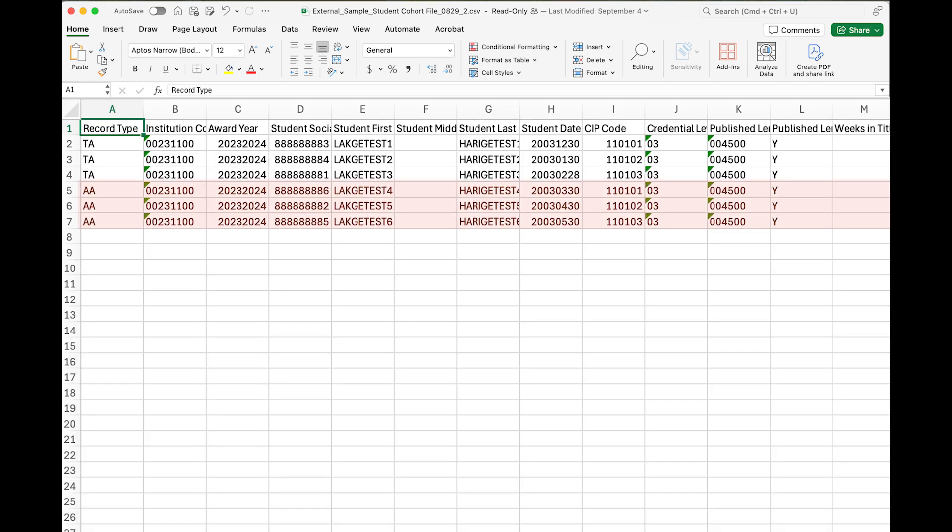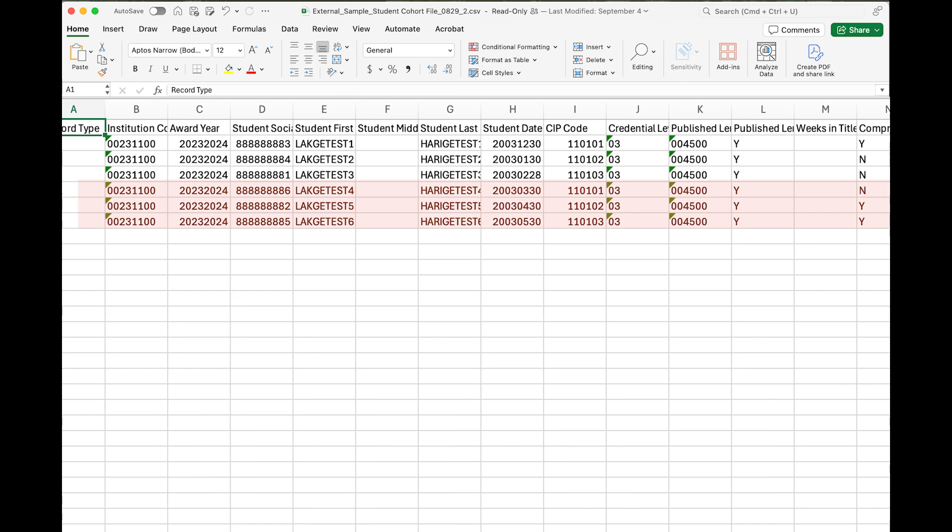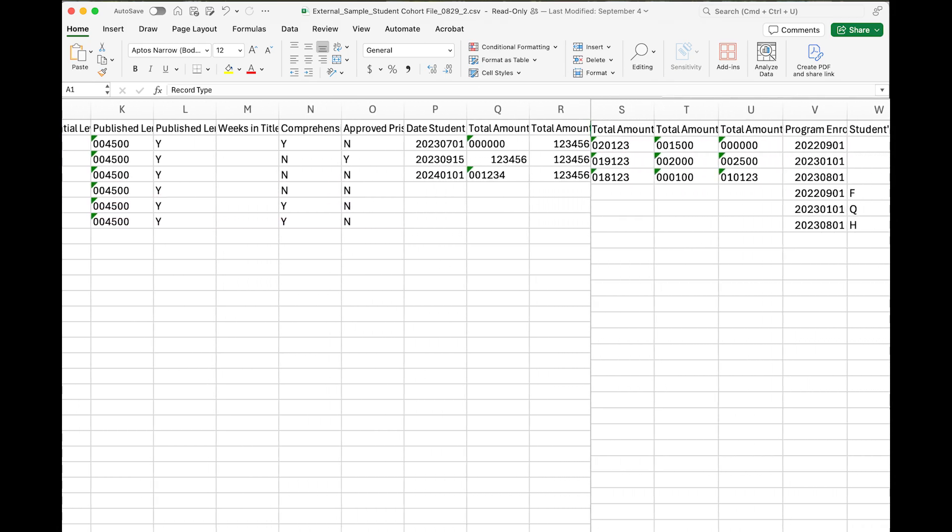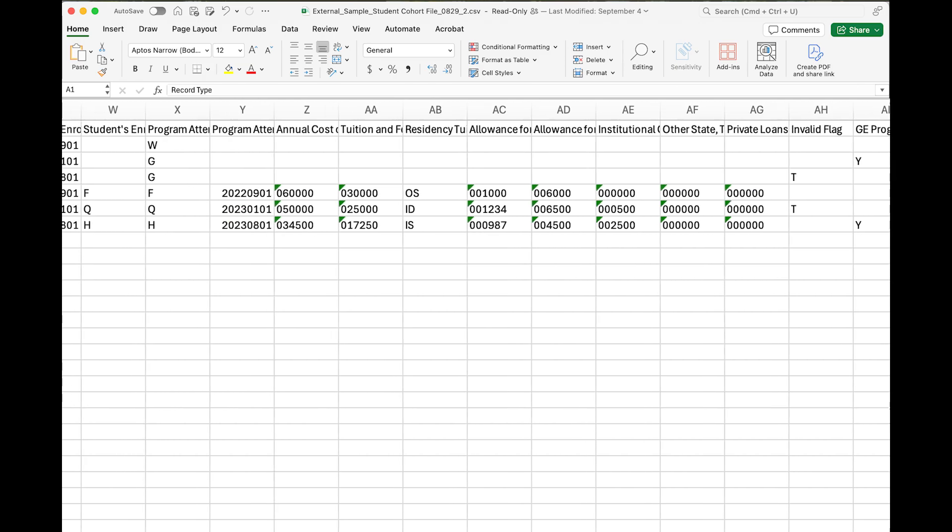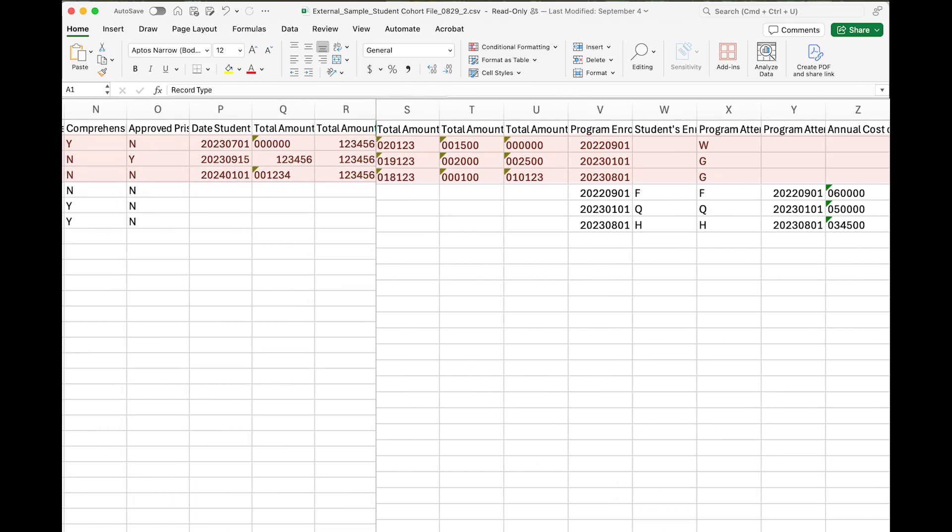For AA records, only provide values for the AA fields as necessary. Do not populate fields designated for only TA records. AA fields are in columns Z through AG. For TA records, only provide values for the TA fields as necessary. Do not populate fields designated for only AA records. TA fields are in columns N, O, and Q through U.